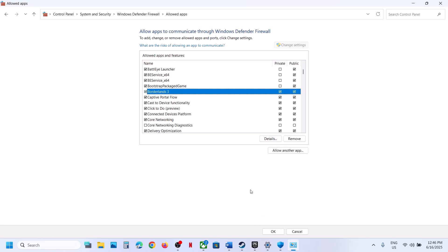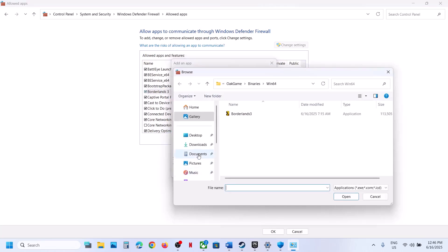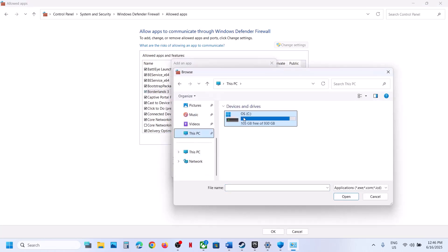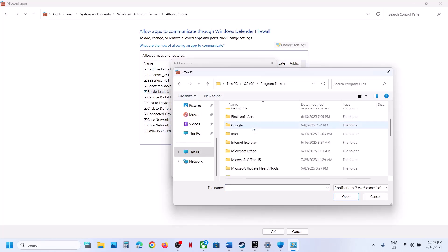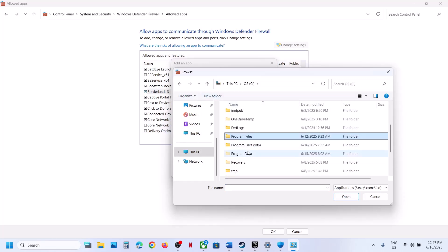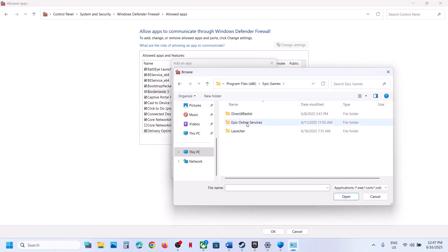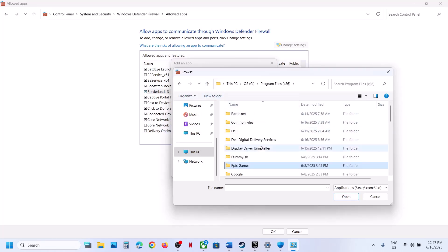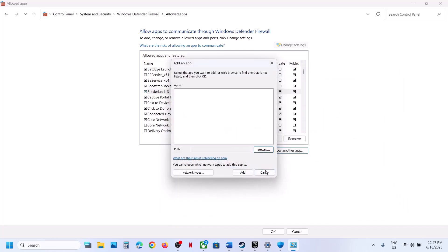If you have the game on Epic Games Launcher, the game location may be different. If the game is on C drive, open C drive, then Program Files or Program Files (x86), find the Epic Games folder, and add the game from there.